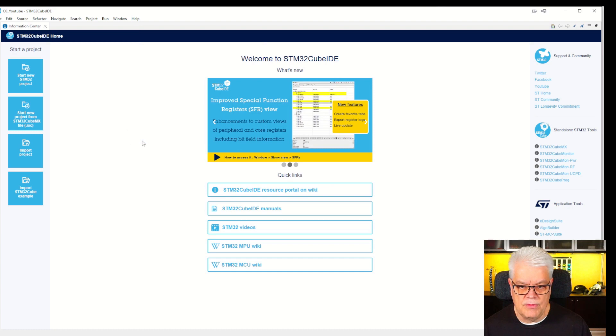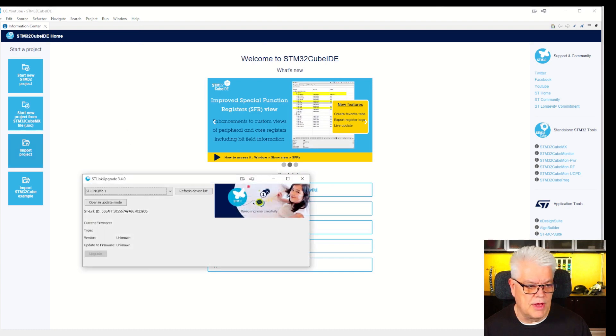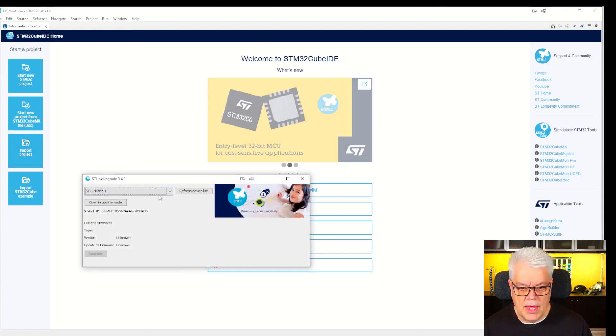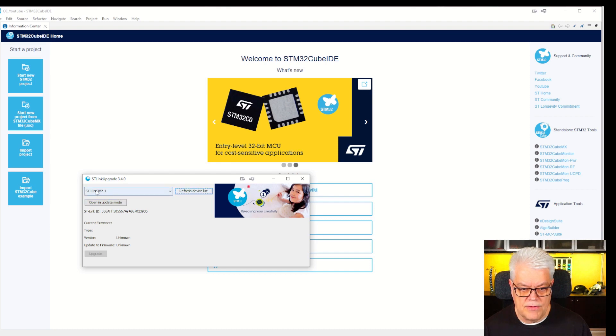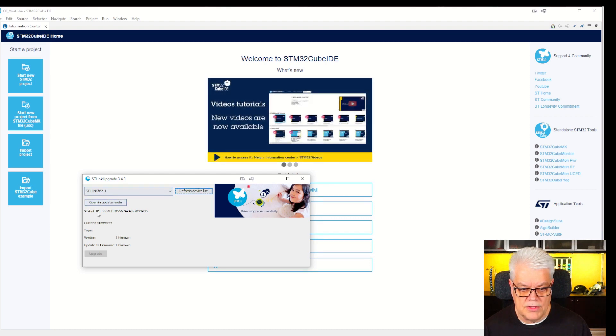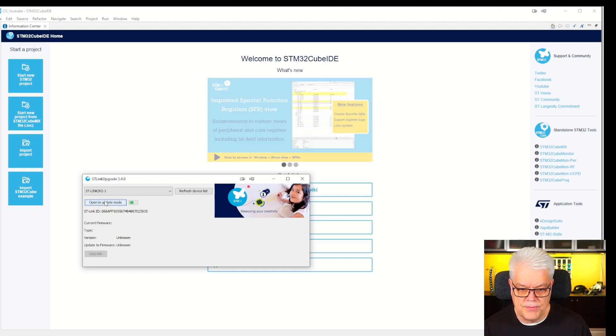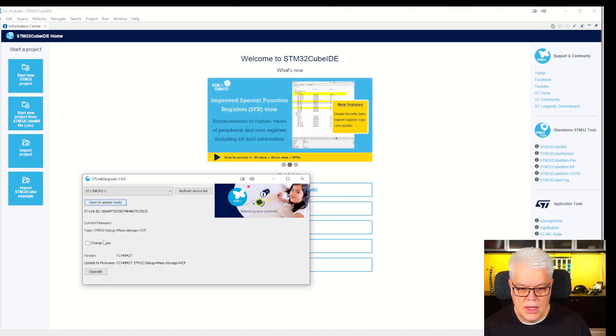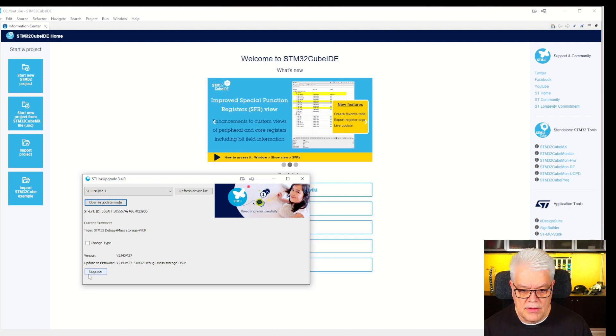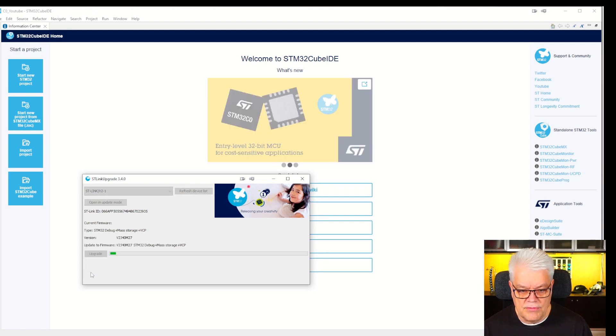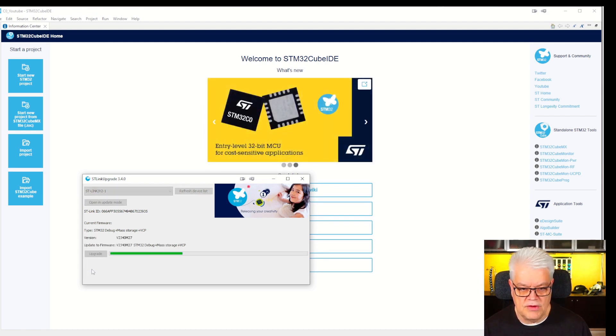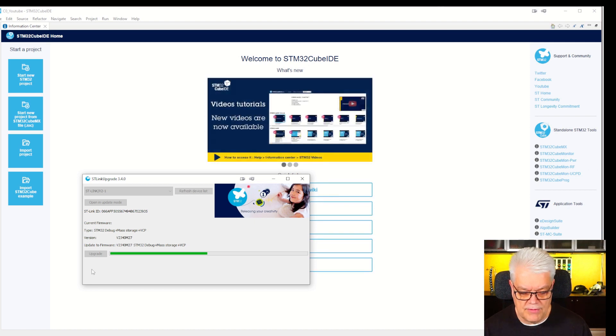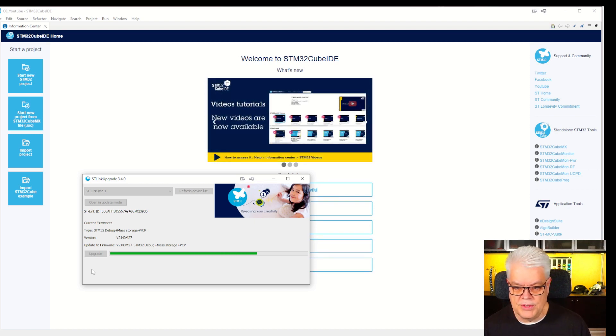You can also see if you can upgrade the ST-Link on the development board that you have. To do that, refresh the device list, find your device with the ID number, open it in update mode, and here you can see if there is any upgrade version available. It's just a good procedure to do so you have all the latest and greatest information from ST.